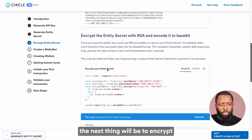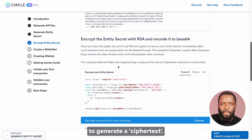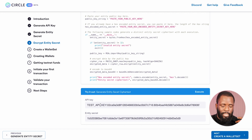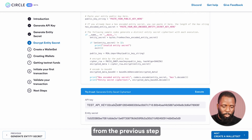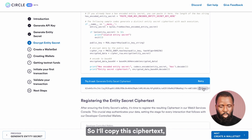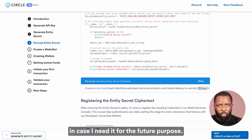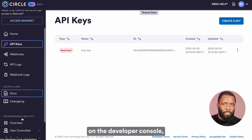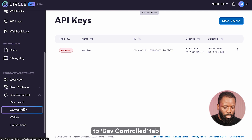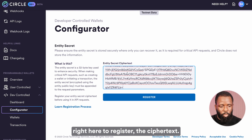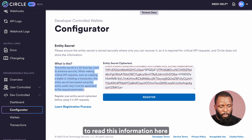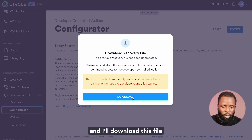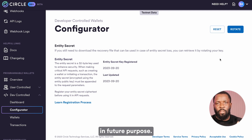Now that I've generated the public key, the next thing will be to encrypt the entity secret to generate a ciphertext. I'll switch to Python again. The only thing I need to provide is the entity secret generated in the previous step — the API key has been pre-populated from the previous step. I'll click on the execute button to get the ciphertext and copy it. What we're going to do with this ciphertext is register it on the developer console. I'll navigate to the developer control tab, click on configurator, and paste the ciphertext there. I'll click the register button to register it, and download the file in case I need to reset or rotate the ciphertext in the future.